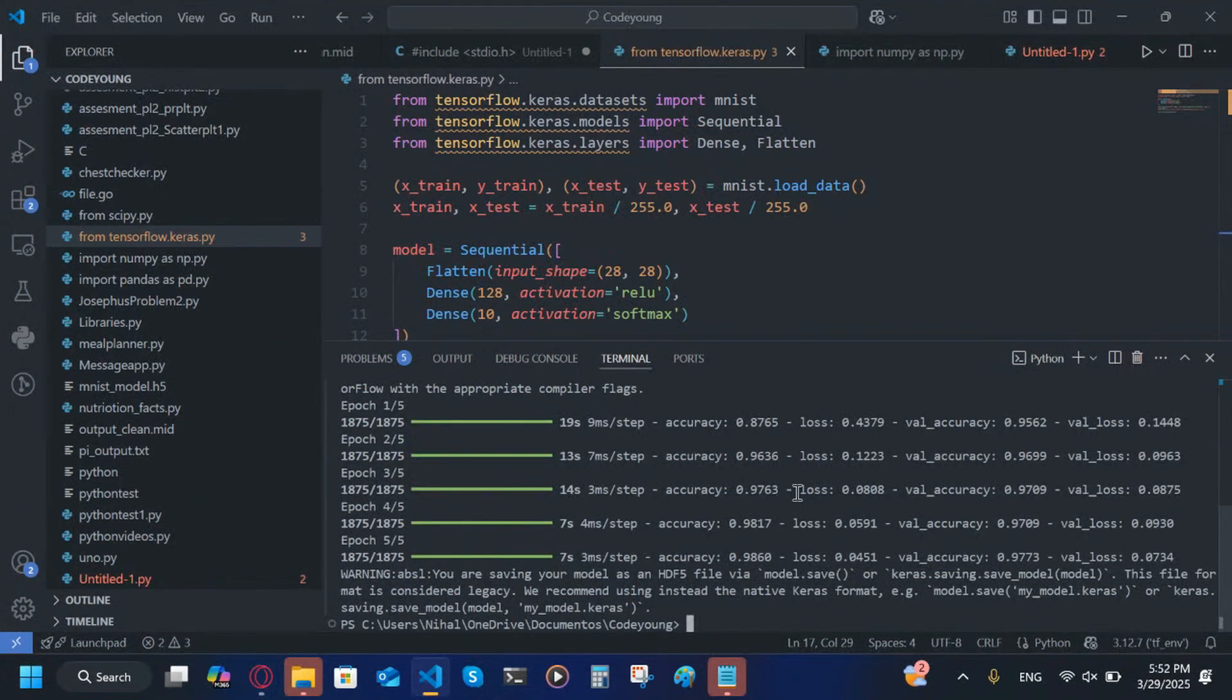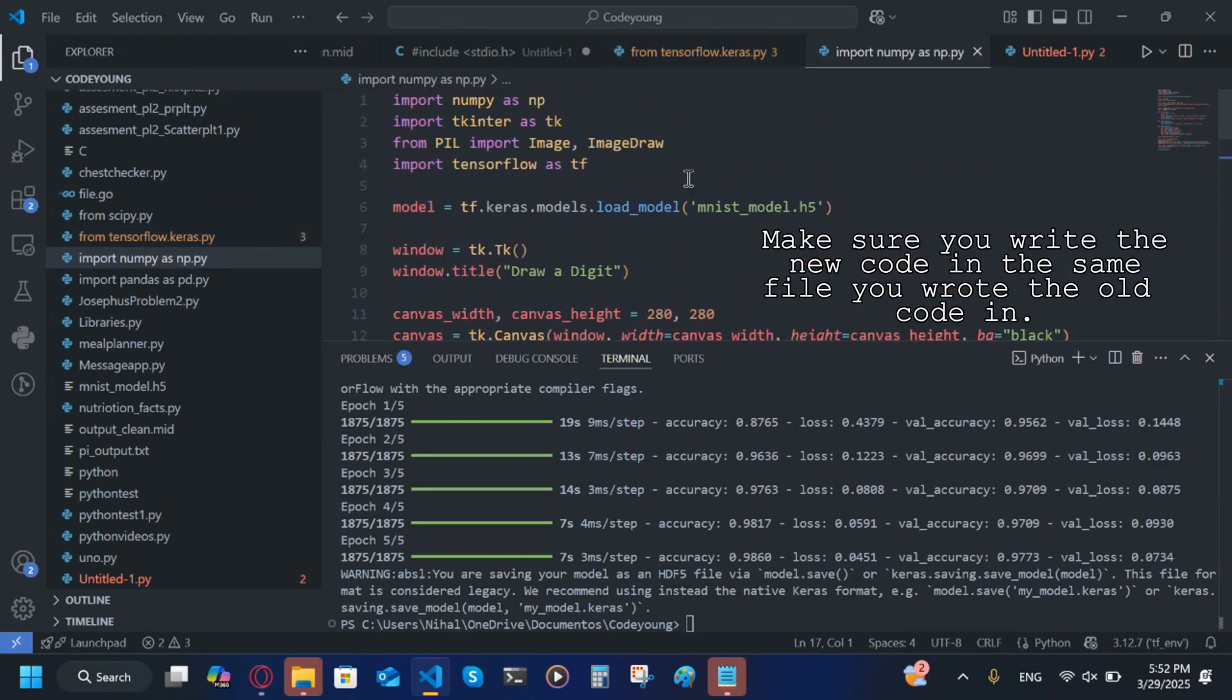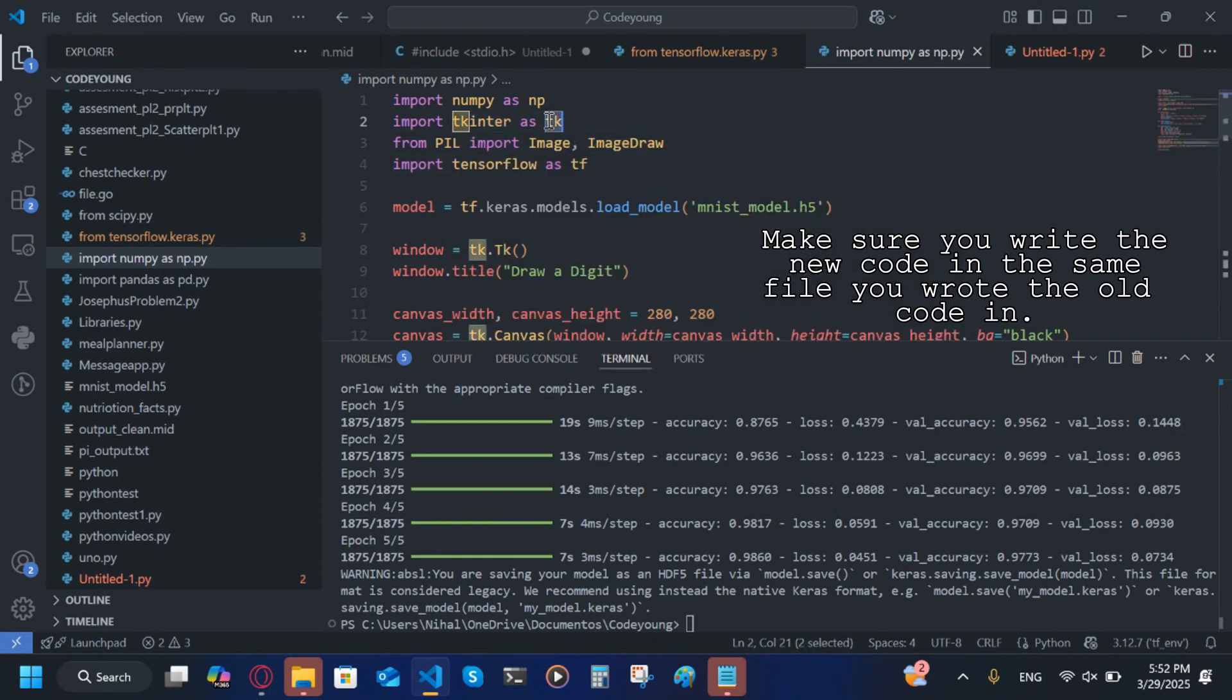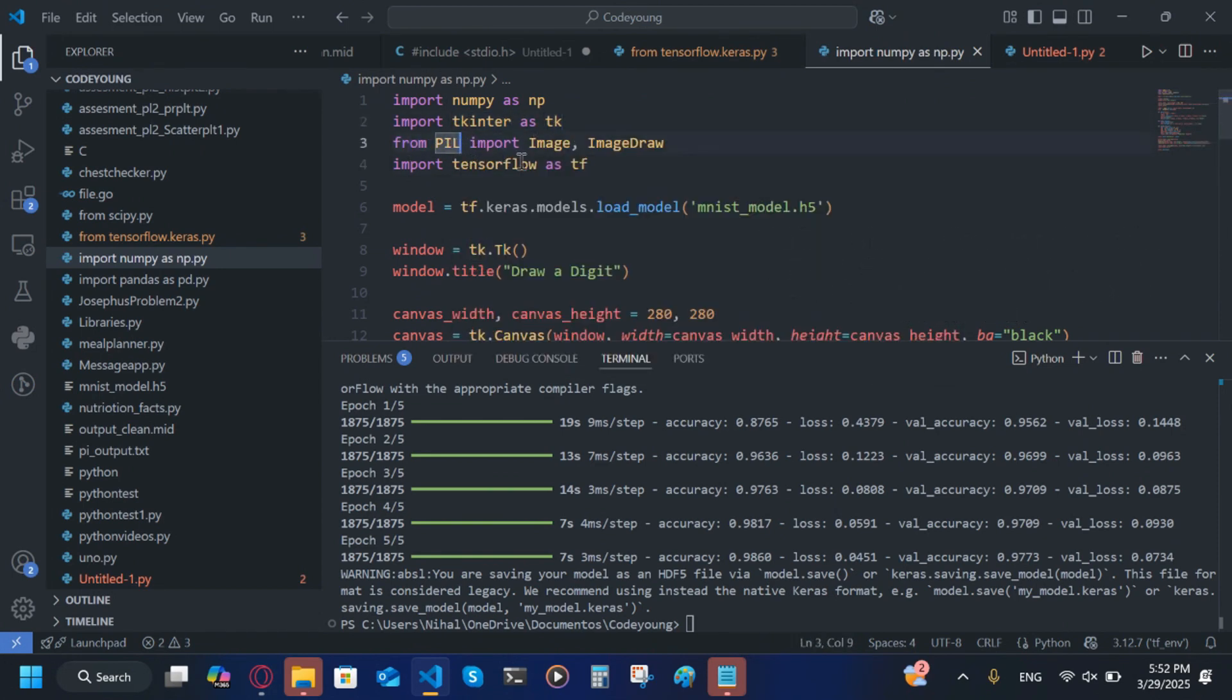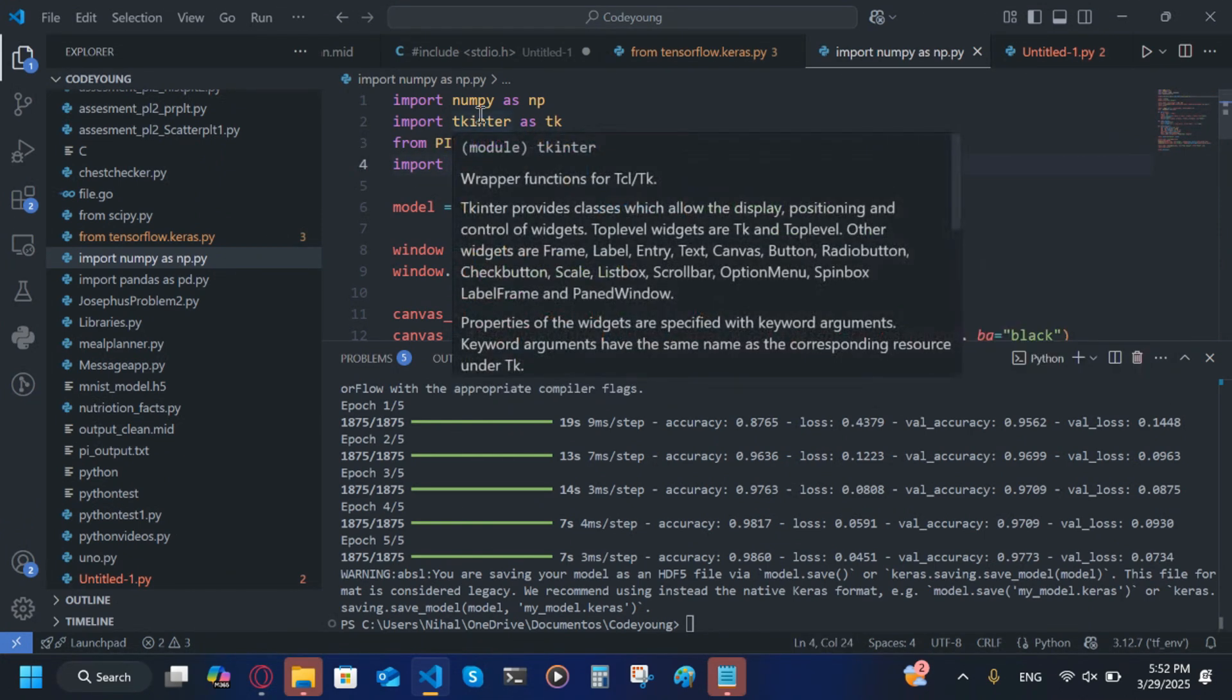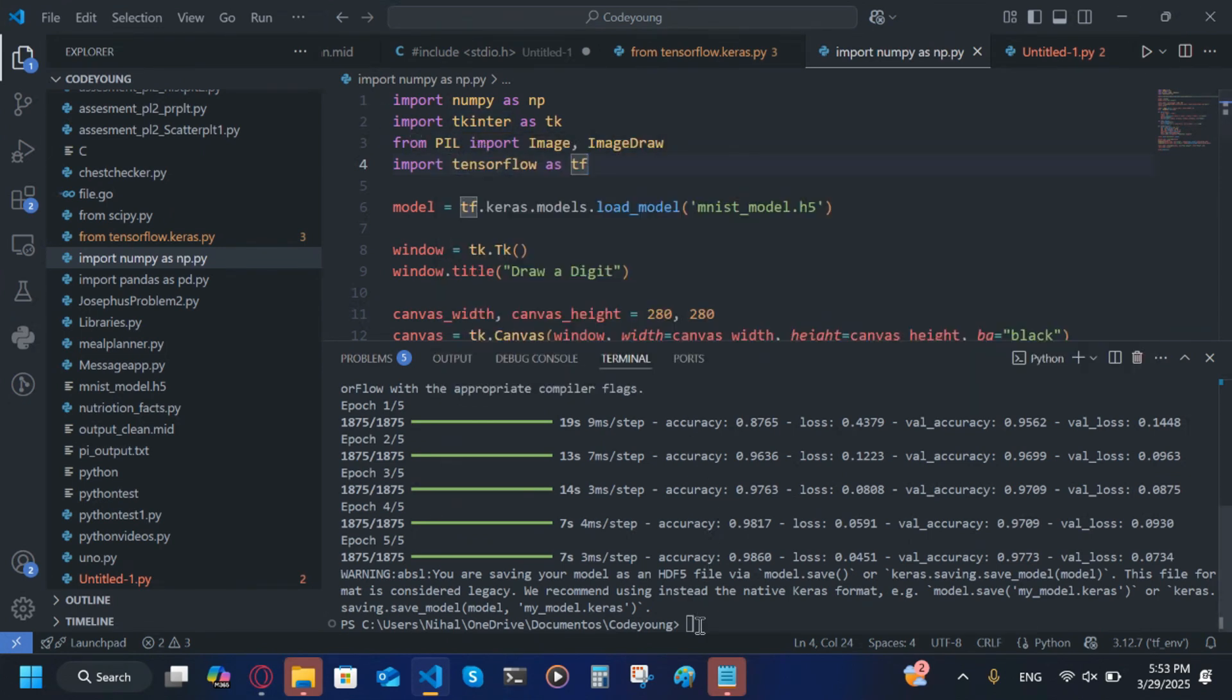After the epochs are finished, we're going to write new code. Scrap all of this code, delete it. Then you're going to write this new code: import numpy as np, import tkinter as tk, from PIL import Image and ImageDraw, and import tensorflow as tf. Make sure you have numpy, tkinter, and PIL installed. Usually you won't have PIL installed, so if you want to install that you have to pip install pillow.